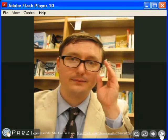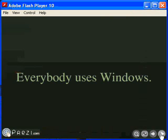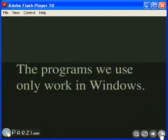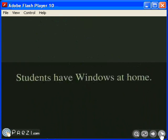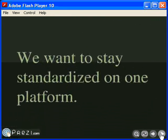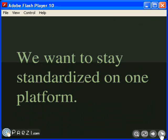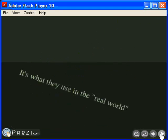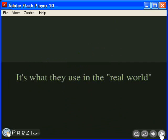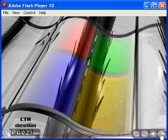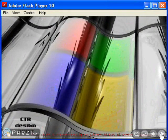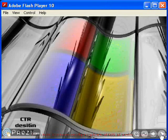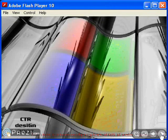So maybe you have people in your district who have strong opinions about which OS you're running. Maybe you have a board member who has a strong opinion about it, or maybe you have an alumnus who has really strong feelings about the OS you're running. Disclaimer, neither of those are affiliated with my district at all. You get these arguments. Everybody's using Windows. I have to run Windows. The programs that we use only work in Windows. Students have Windows at home, and we want to run the same thing at school. We want to stay standardized on one platform. Most of these things have come out of my mouth at some point. It's what they use in the real world. You know, for whatever reason, you may be in a situation where you're not ready to bail on the OS entirely. You want to continue to run Windows, but you just need to find a better way to do it.